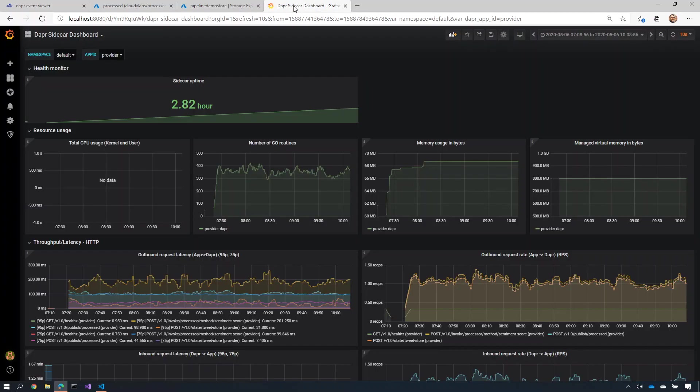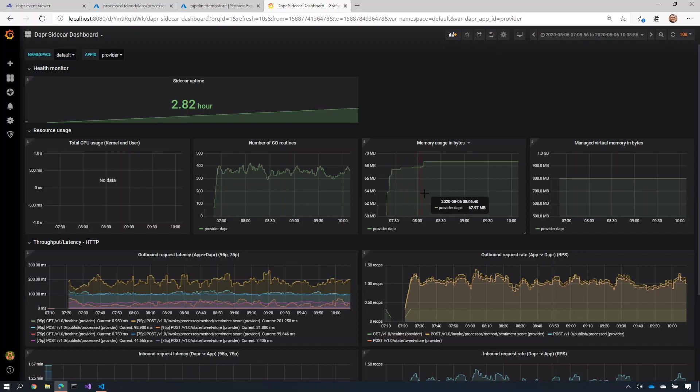And finally, DAPA provides rich diagnostics. It keeps track of all the telemetry, the metrics and the tracing between your services. So I can see the amount of memory that's used for any given one of my services.